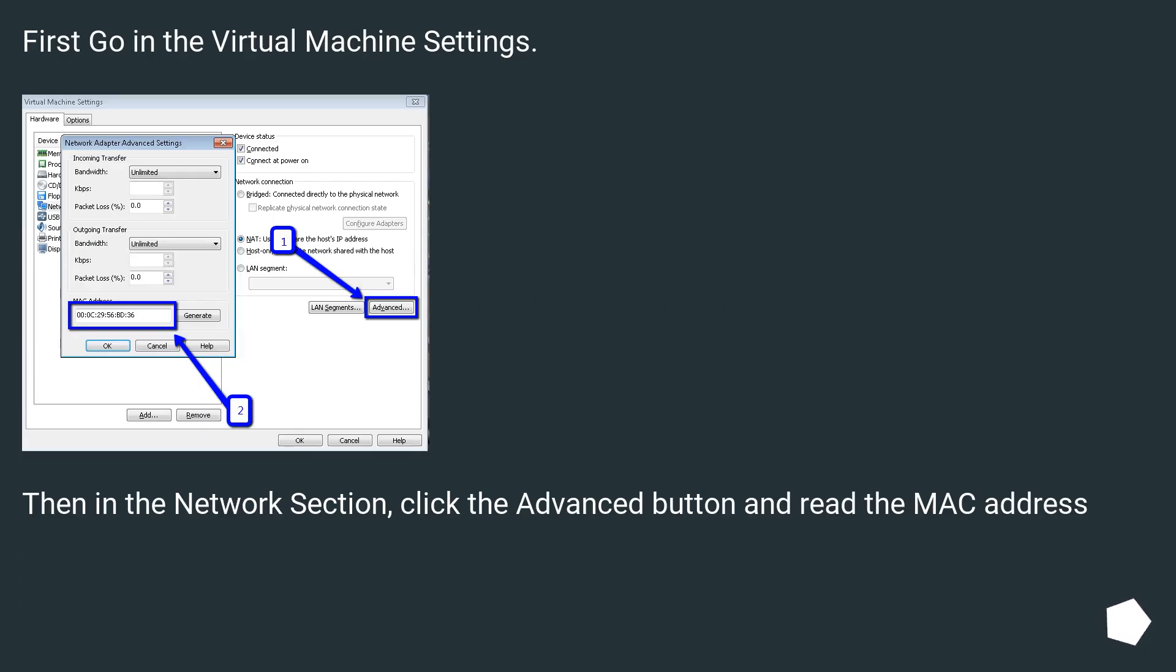First go in the virtual machine settings. Then in the network section, click the advanced button and read the MAC address.